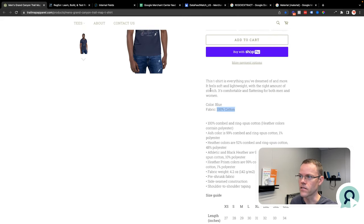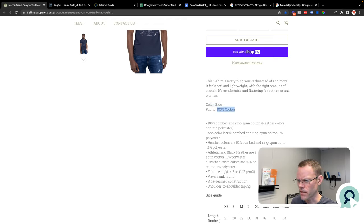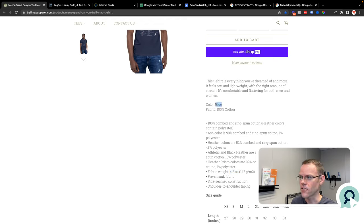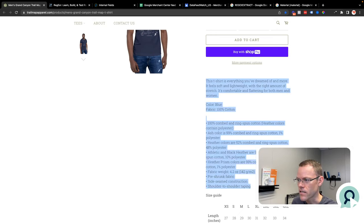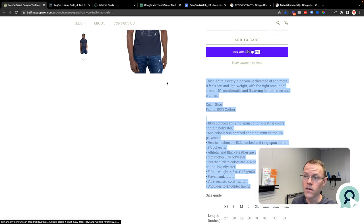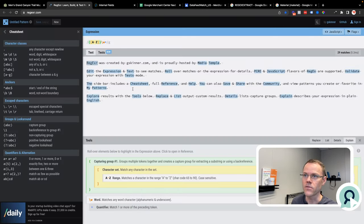What I could do with regular expressions is I could find the color here, or here, or even something like the fabric weight down here, because I anticipate that on every product in this store, the color is always coming after the word 'color', the fabric is always after the word 'fabric', and the fabric weight is always after the phrase 'fabric weight'. I'll take this as an example and paste it into a tool called RegExer.